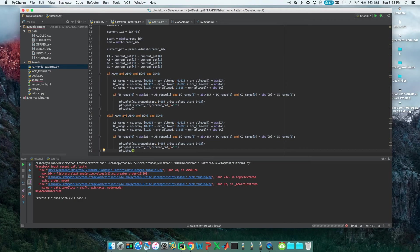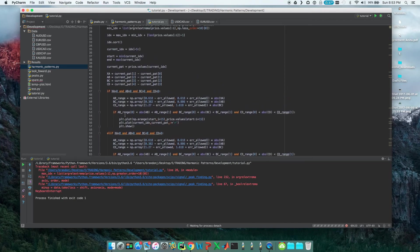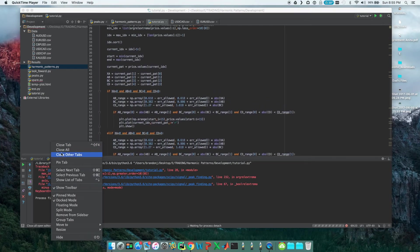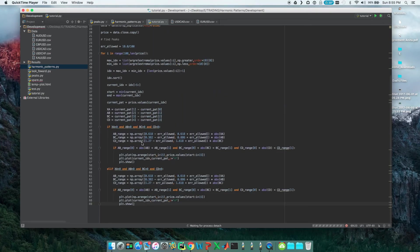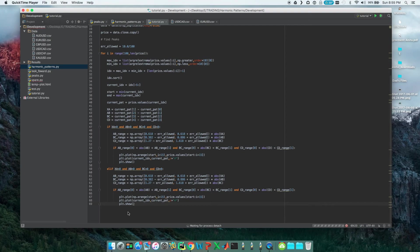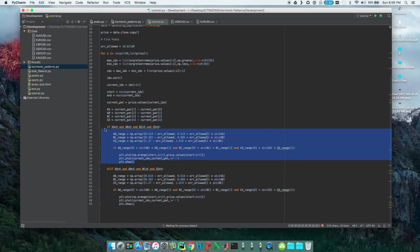The other thing is we're only looking for the Gartley pattern right now, so I'm sure we'd find more patterns if we added in like the bat and the butterfly and the crab and the shark and the cipher and such, you know, all the other different patterns.